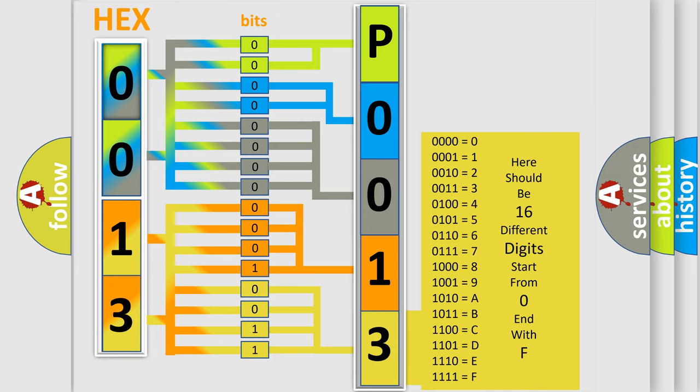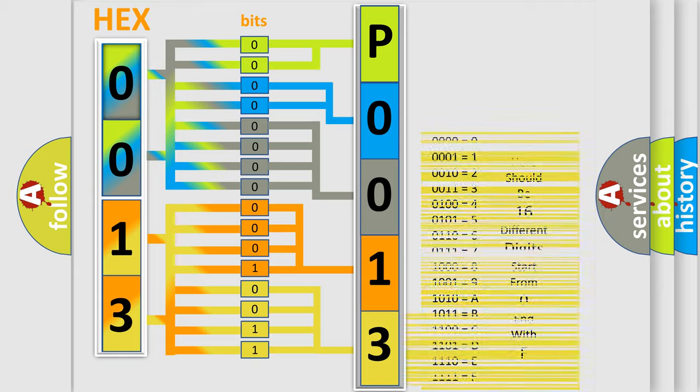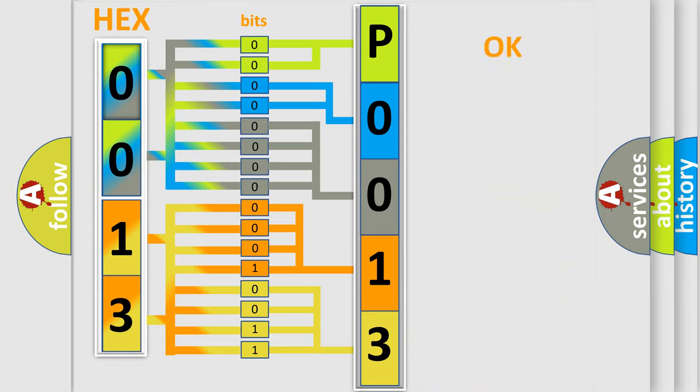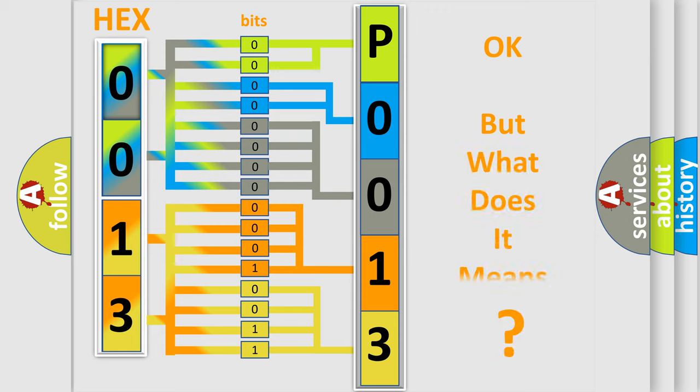We now know in what way the diagnostic tool translates the received information into a more comprehensible format. The number itself does not make sense to us if we cannot assign information about what it actually expresses.